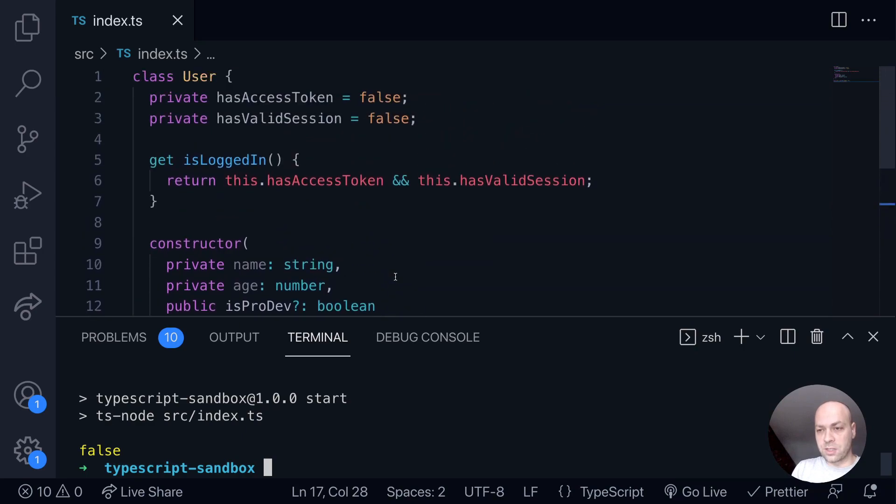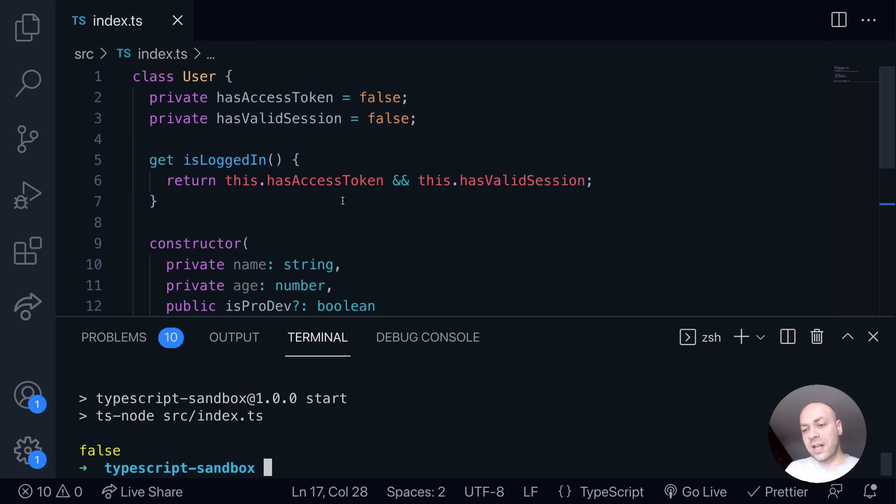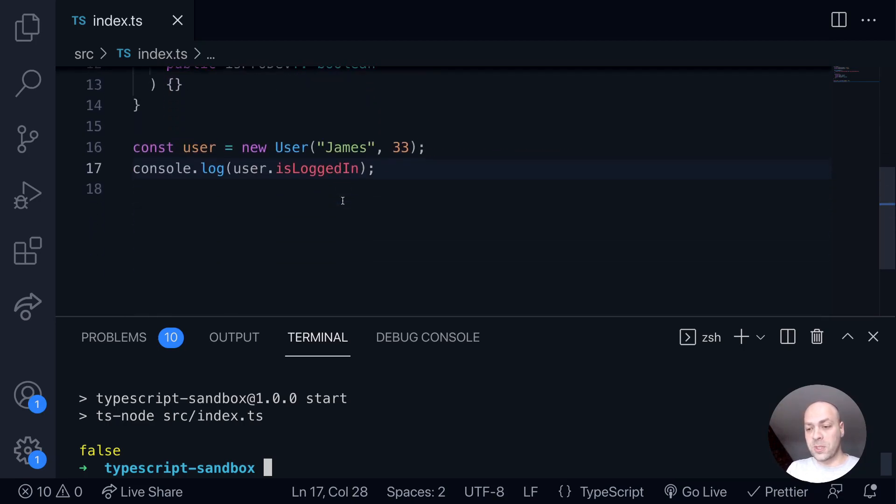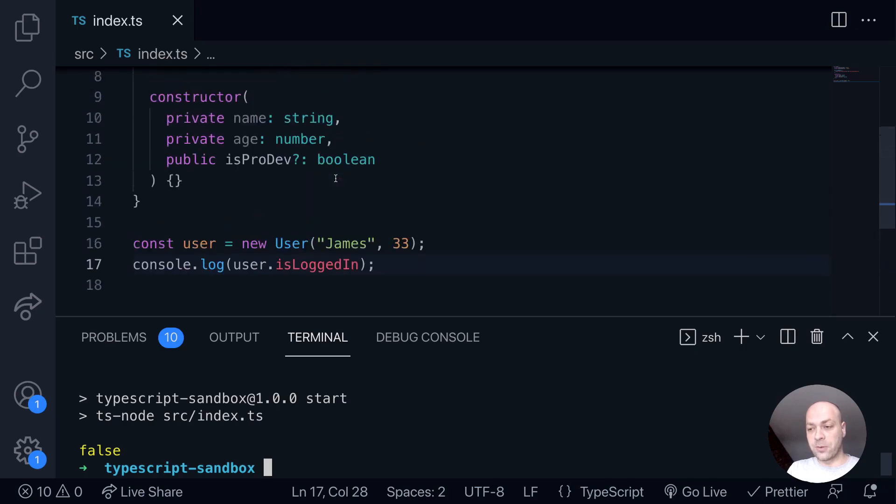Because when the object is created, both these two properties here are set as false. So this just creates a property for you on your class, there isn't a function, it's a natural property, as you saw down here before.